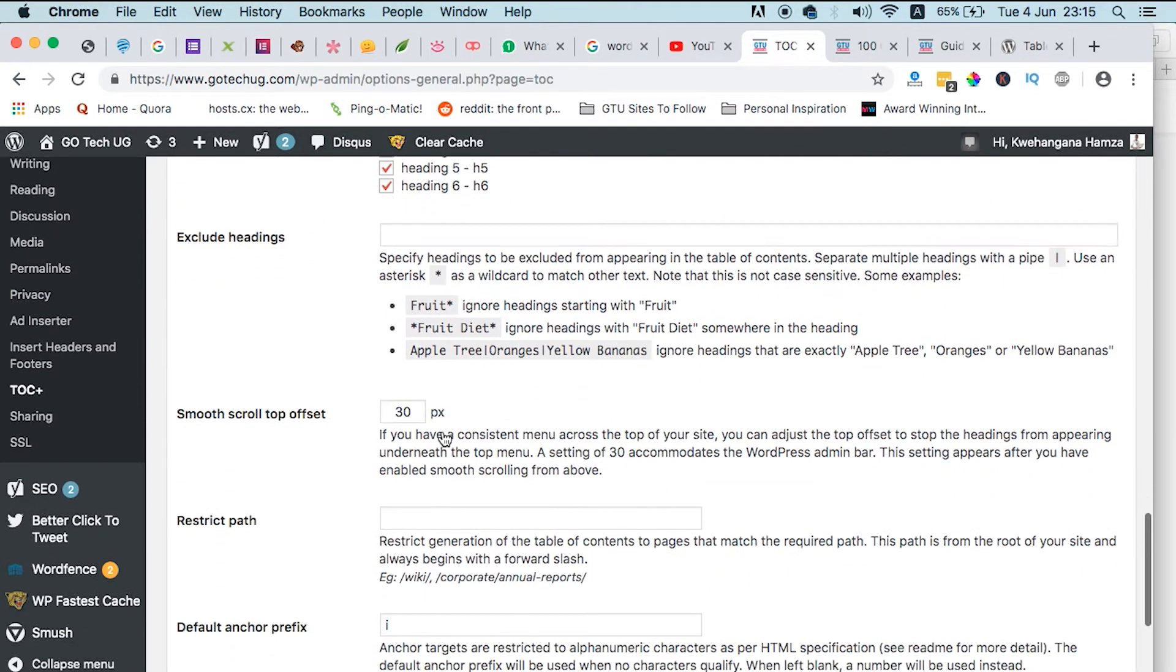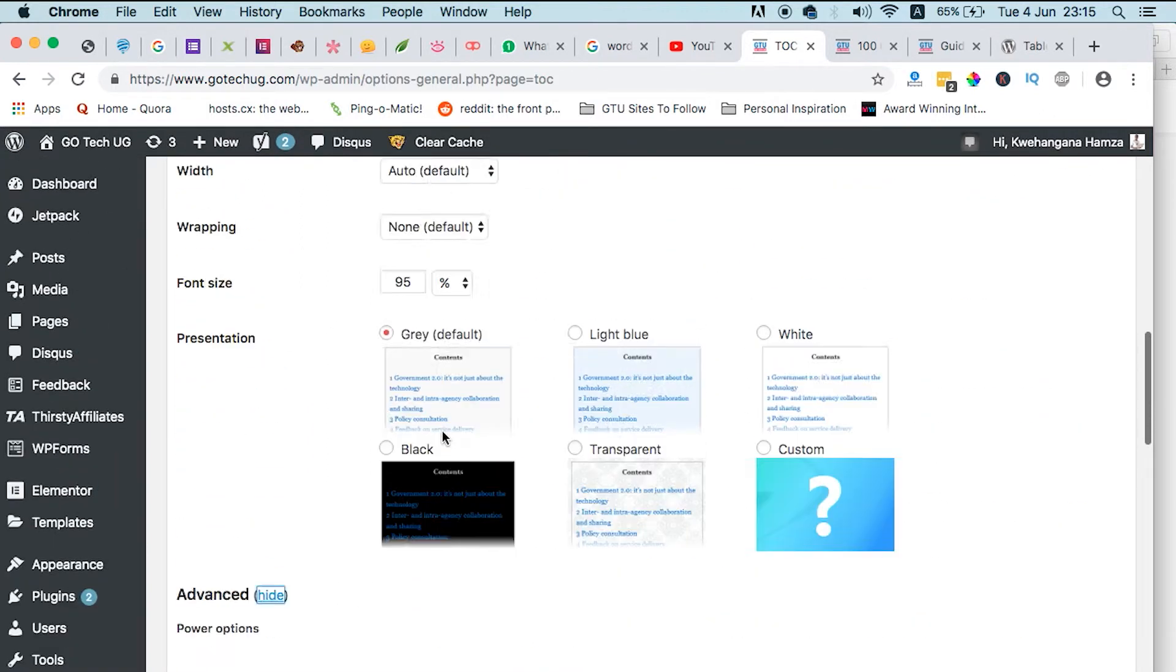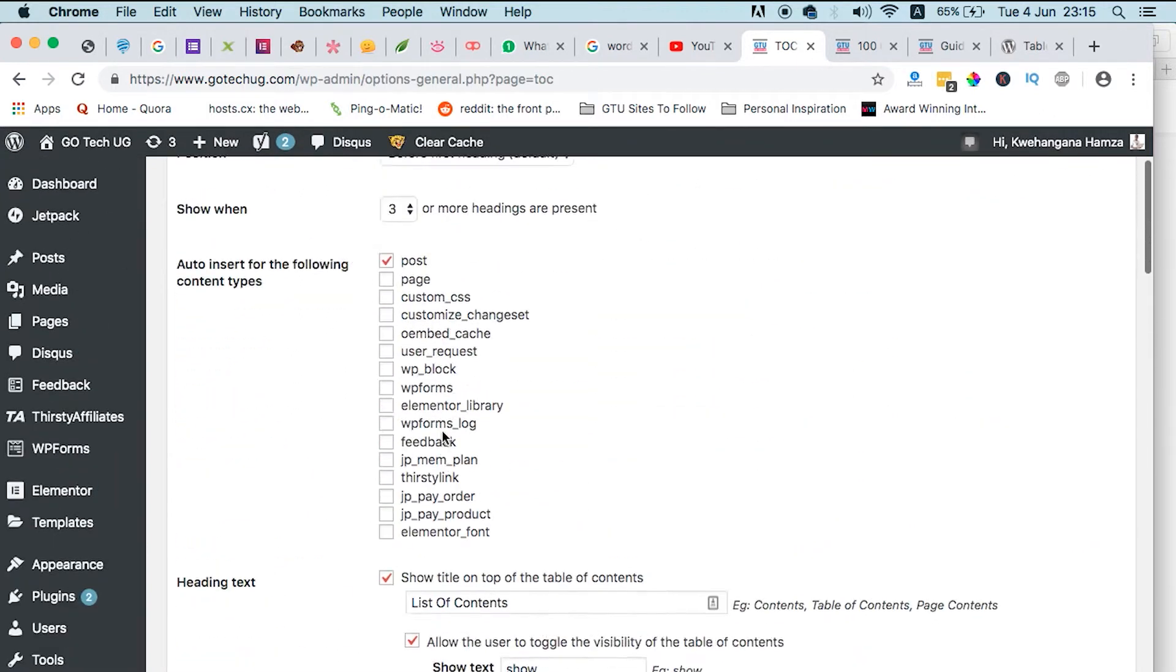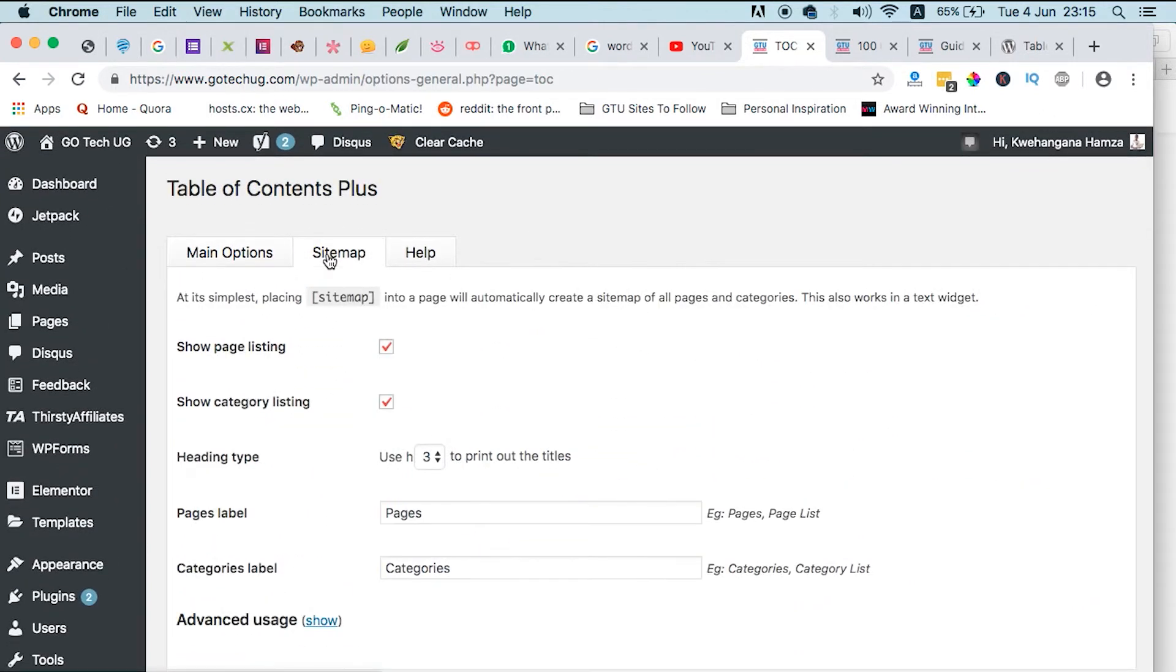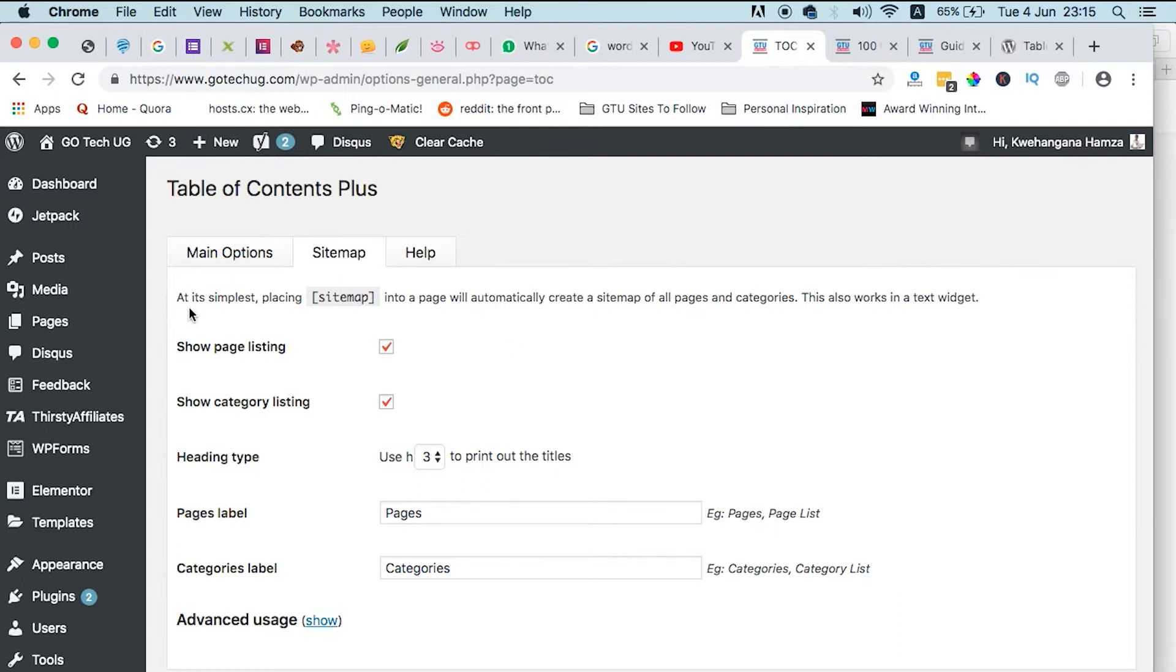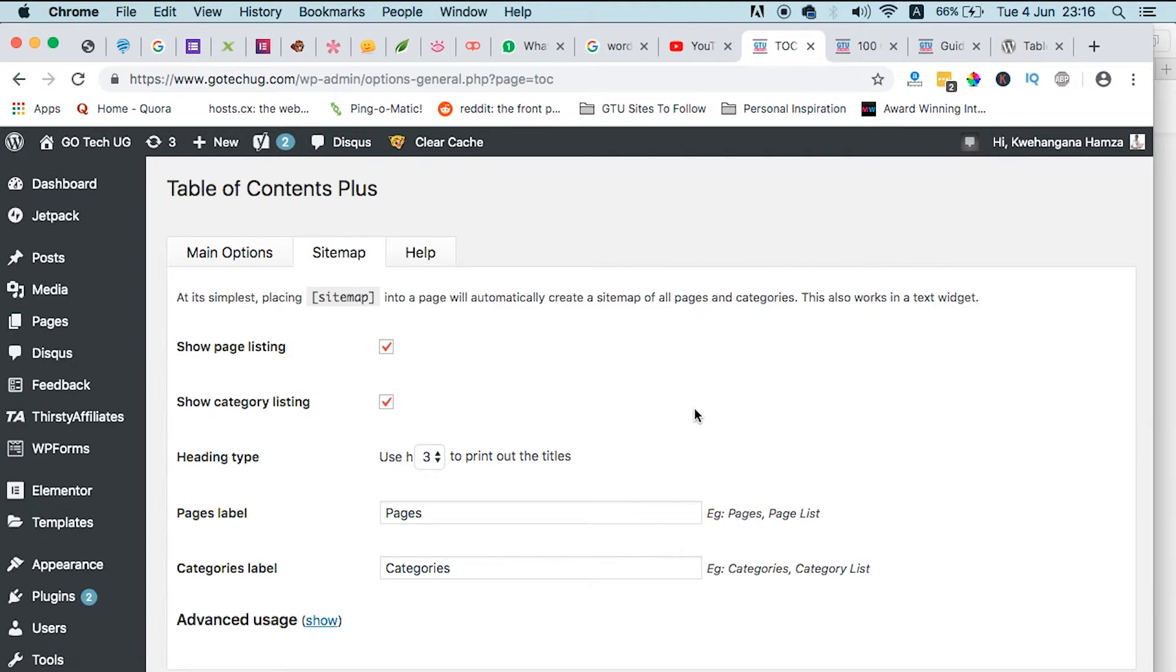And on the other hand, we have the sitemap. So like I said, you can still use this table of contents to generate a sitemap of all your site. And here it says, at its simplest, placing a sitemap into a page will automatically create a sitemap of all pages and categories. This also works in the widgets, so this is also another interesting tool.